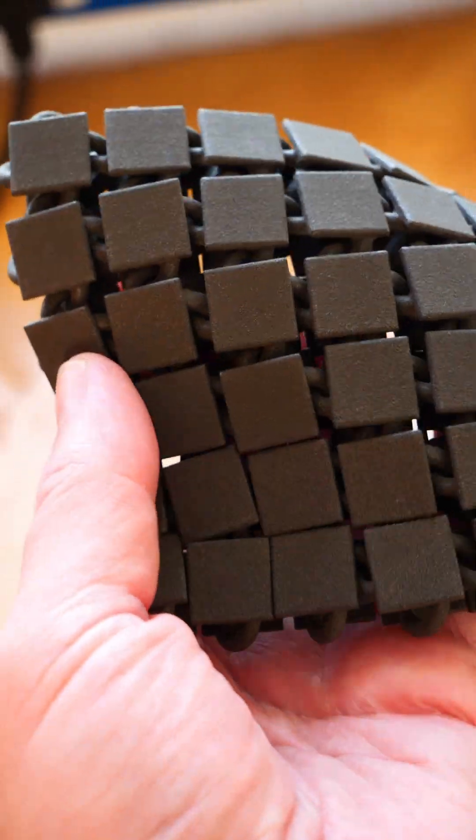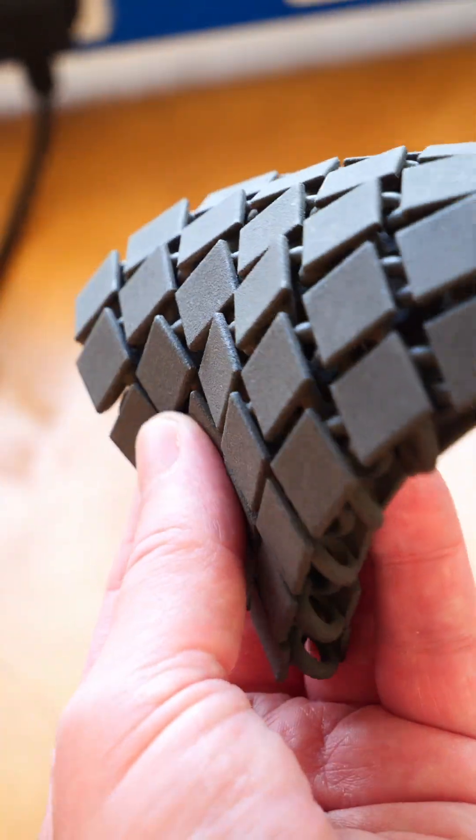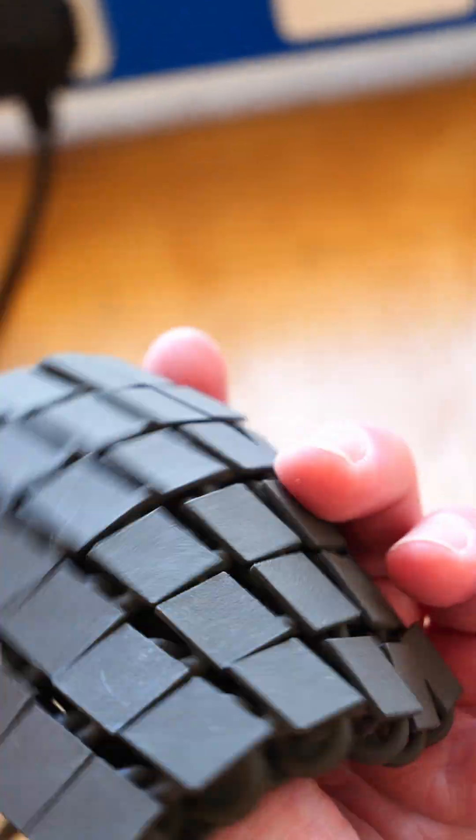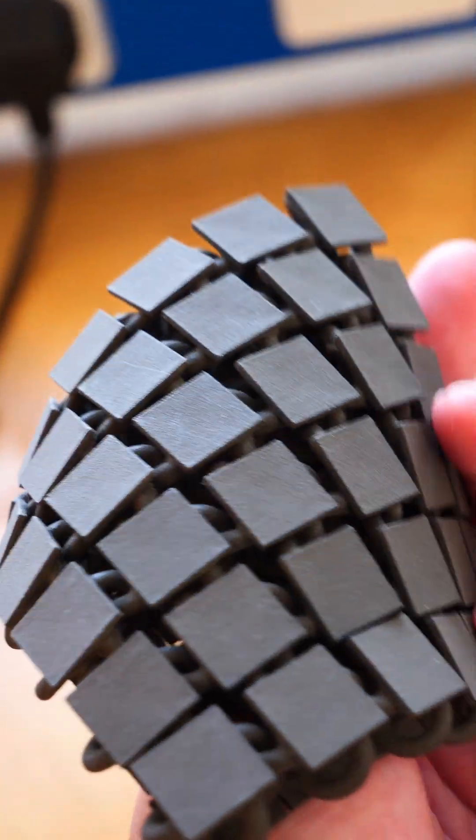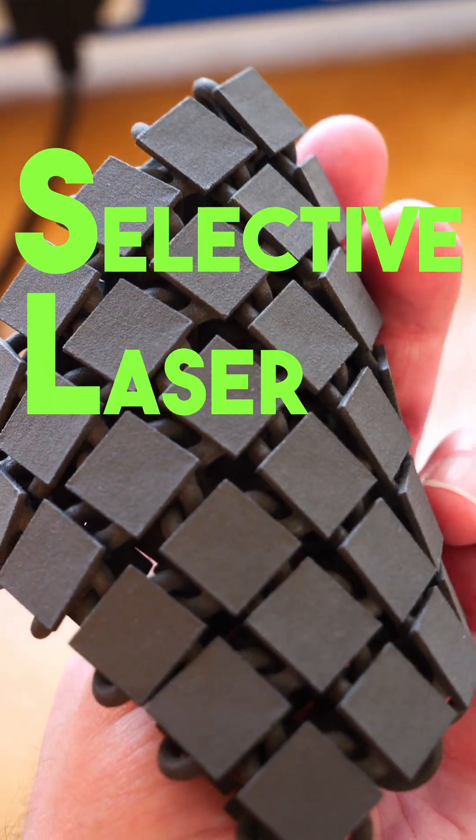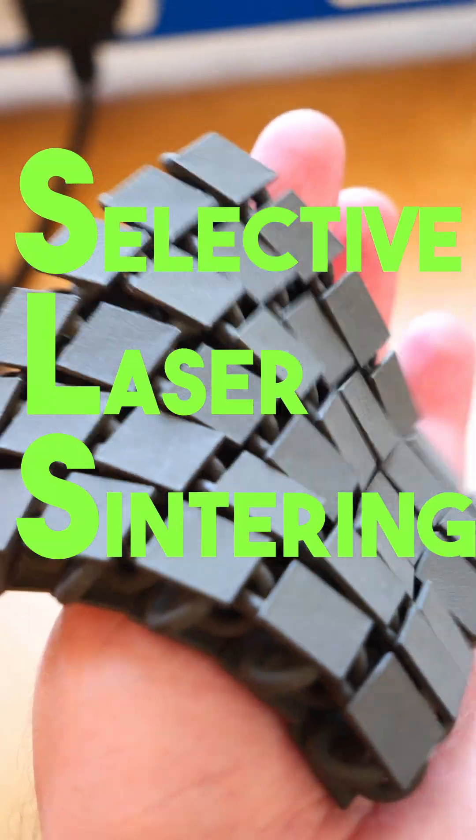When you see these grey colored prints, there's a good chance these were made by a process called SLS or selective laser sintering.